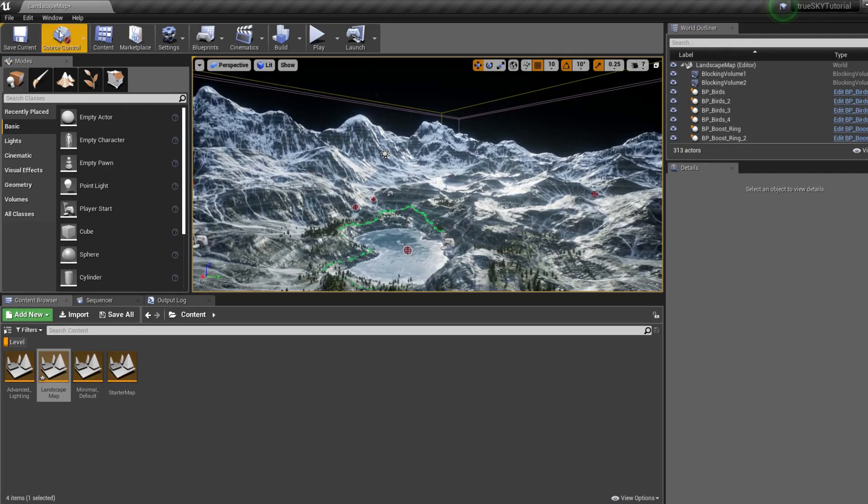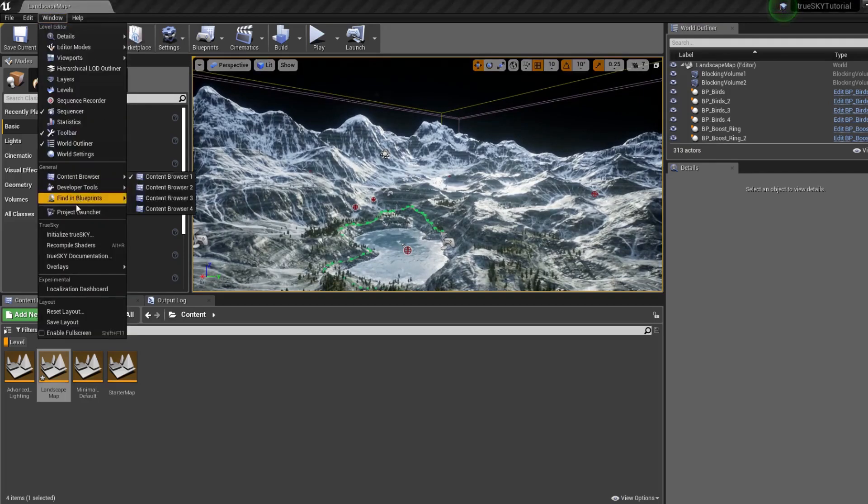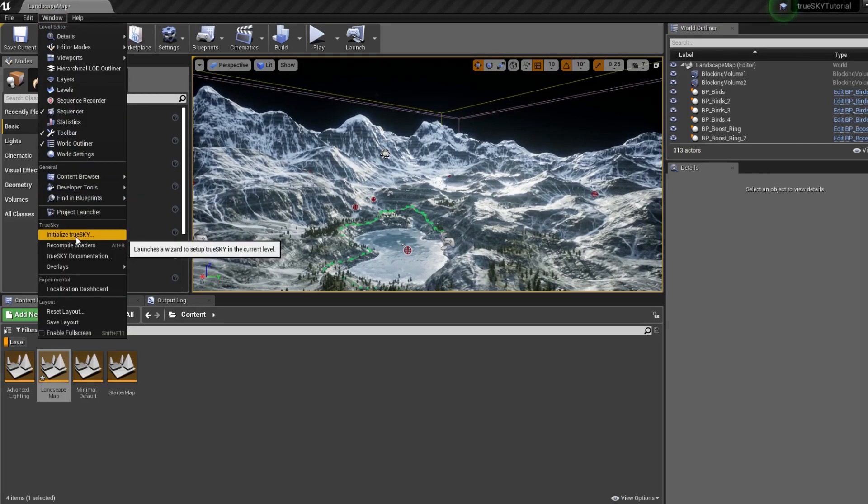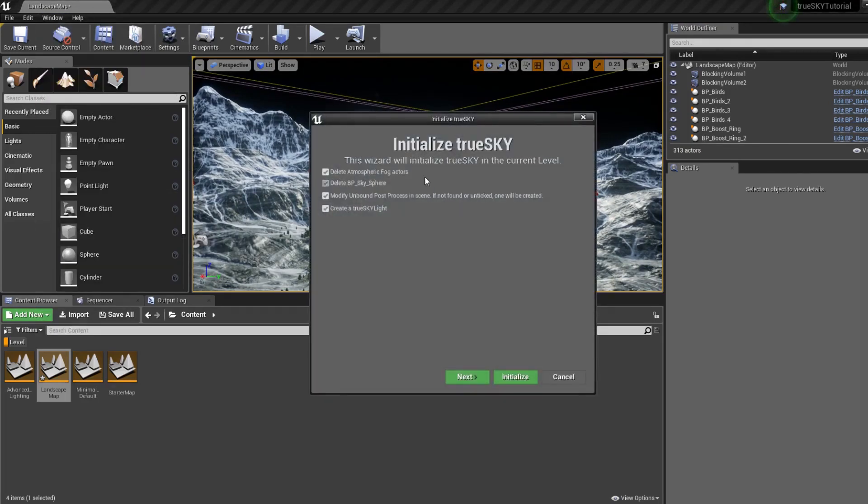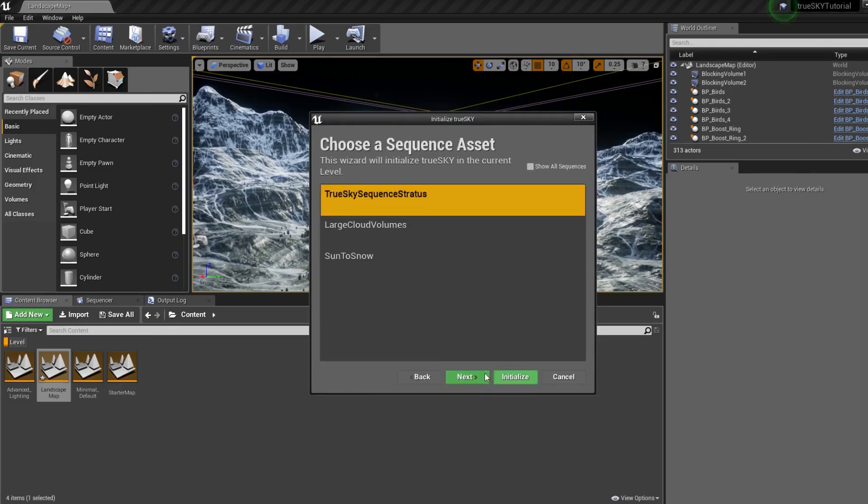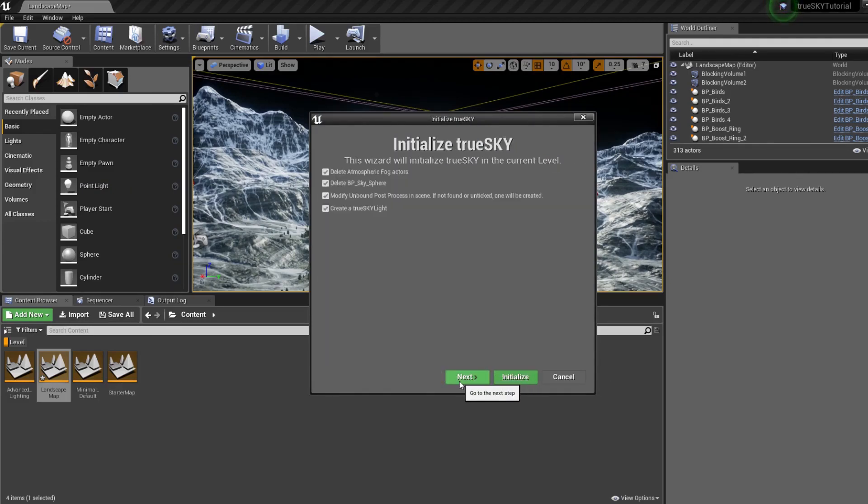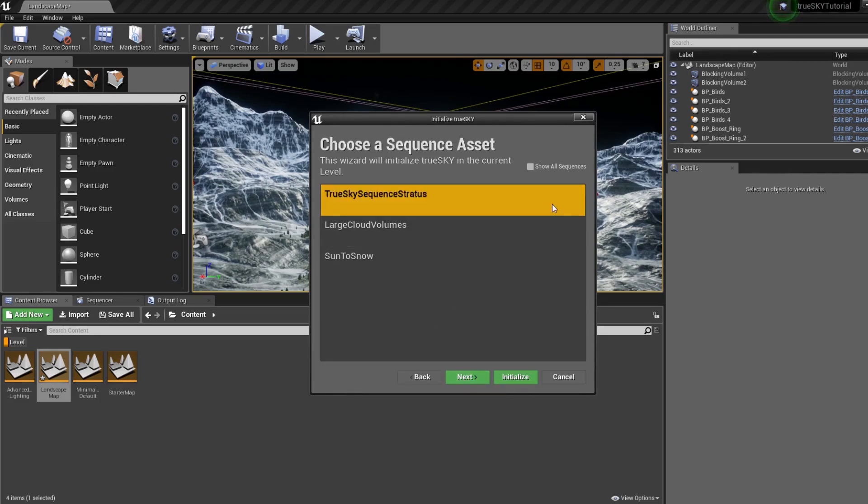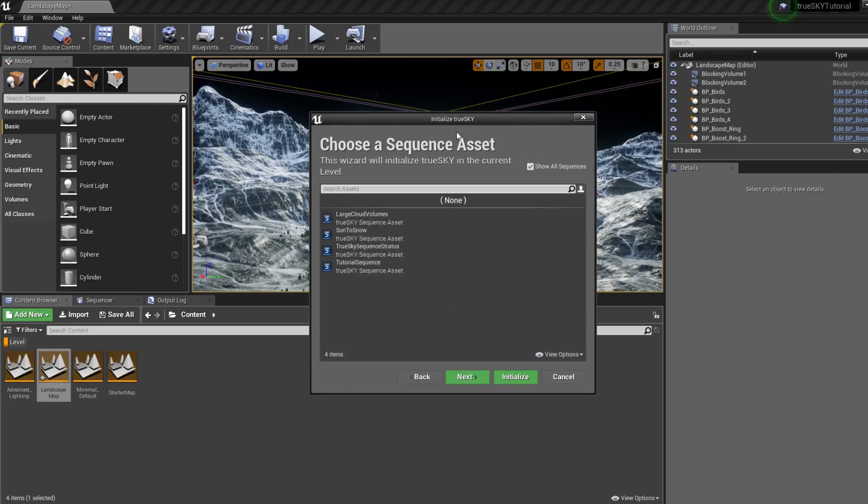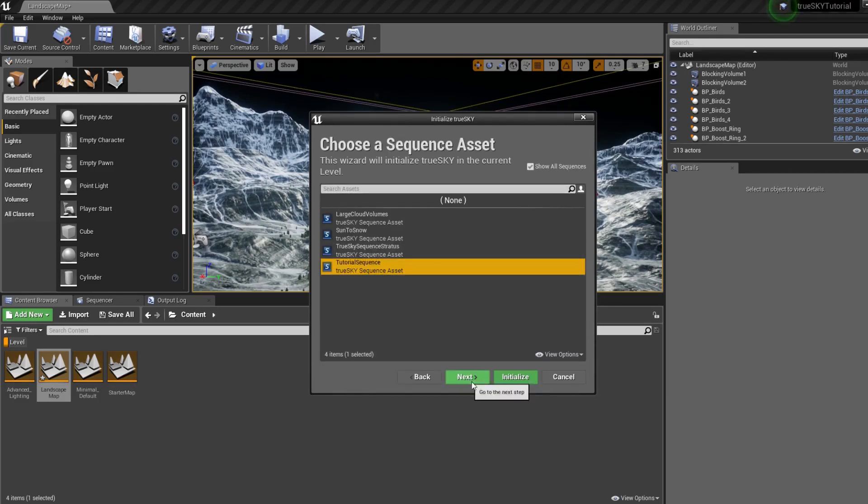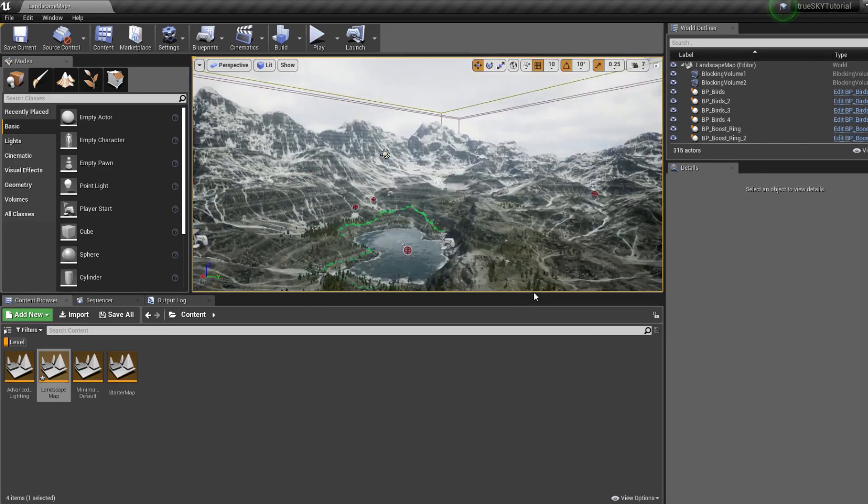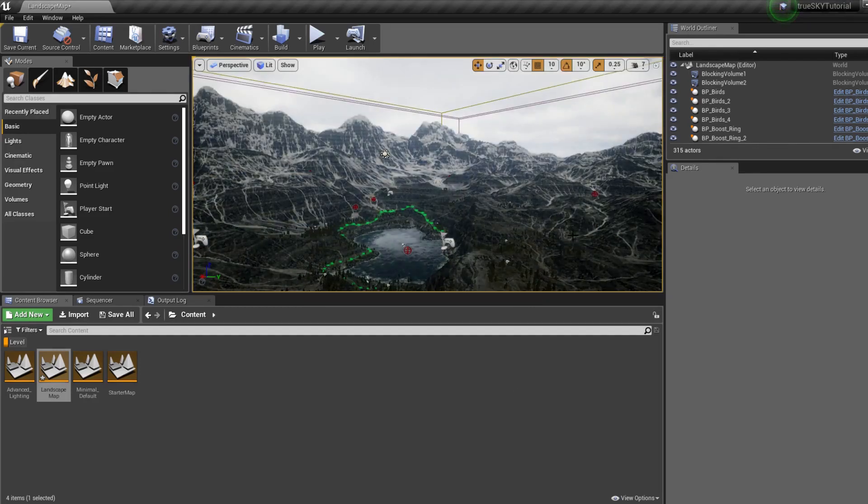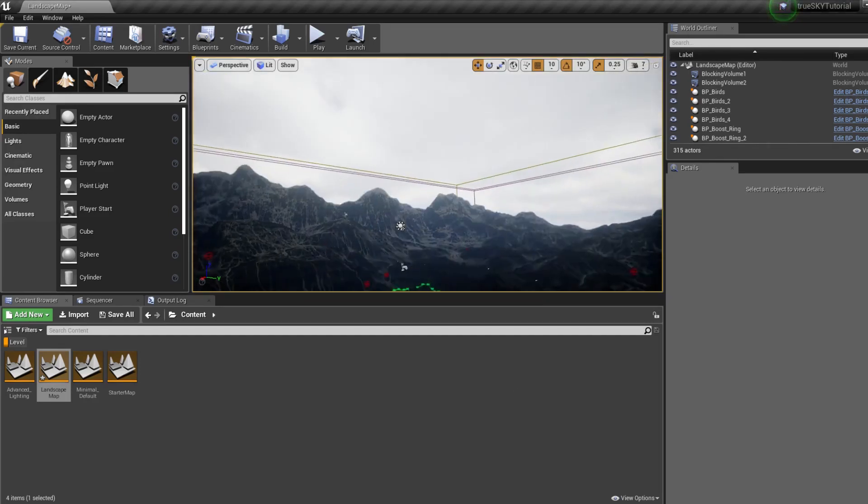Okay, and now we can initialize TrueSky. So Window, Initialize TrueSky. Usually I'll just hit initialize because the install wizard will do it for you. But if you want to select a specific sequence, you want to select the tutorial sequence, I can do that. There we go.